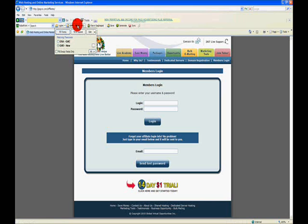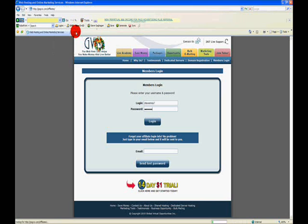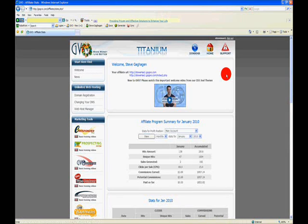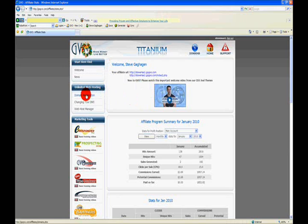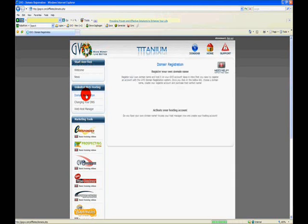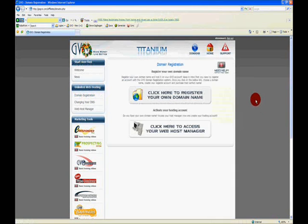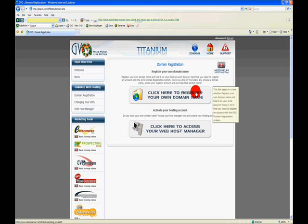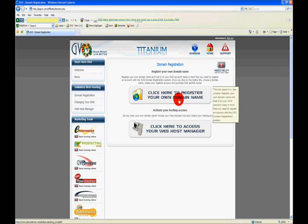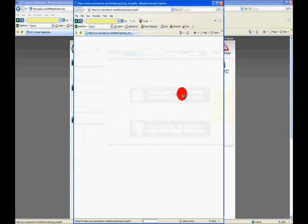First thing you're going to want to do is log into your GVO back office, which is where I am right now. You're going to want to go to domain registration—just click on that. Now you have two choices: click here to register your domain and click here to access your web host manager. We're going to register the domain first because we need the domain before we can start working on it. So we click here, a new window will open up, and we're going to maximize that window.